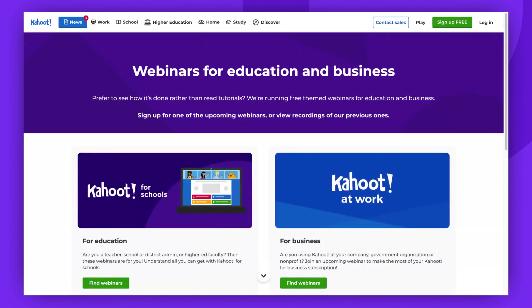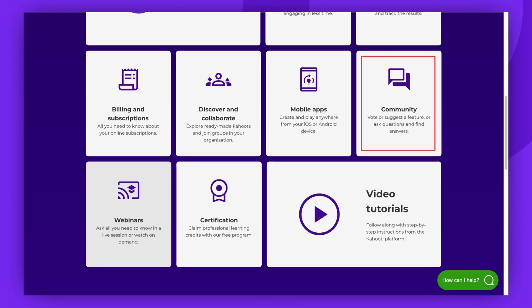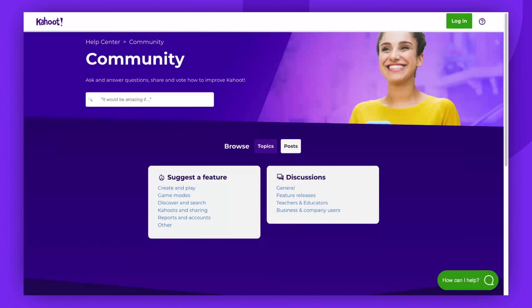Don't forget about the Kahoot! community. Here, you can suggest a feature, engage in discussions, ask questions, and find answers.